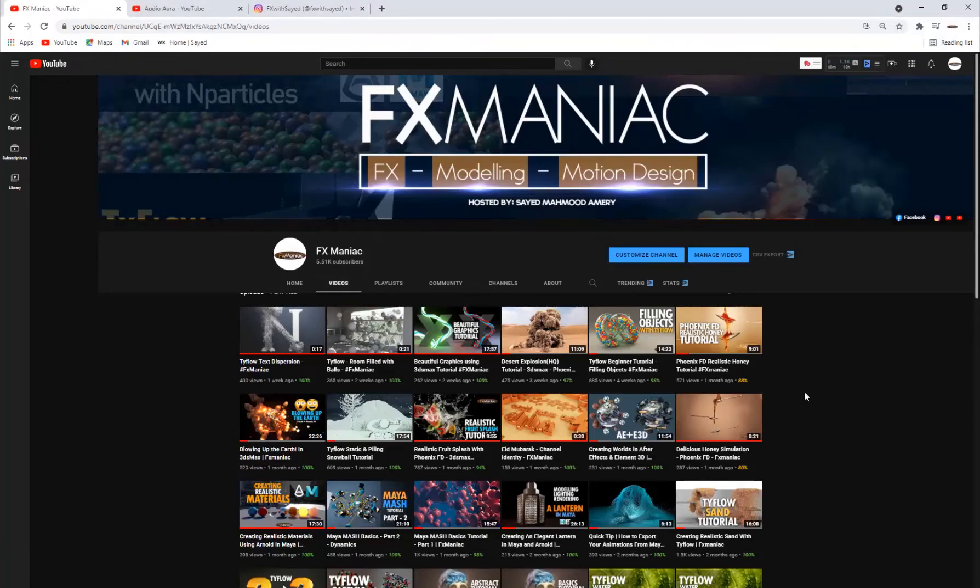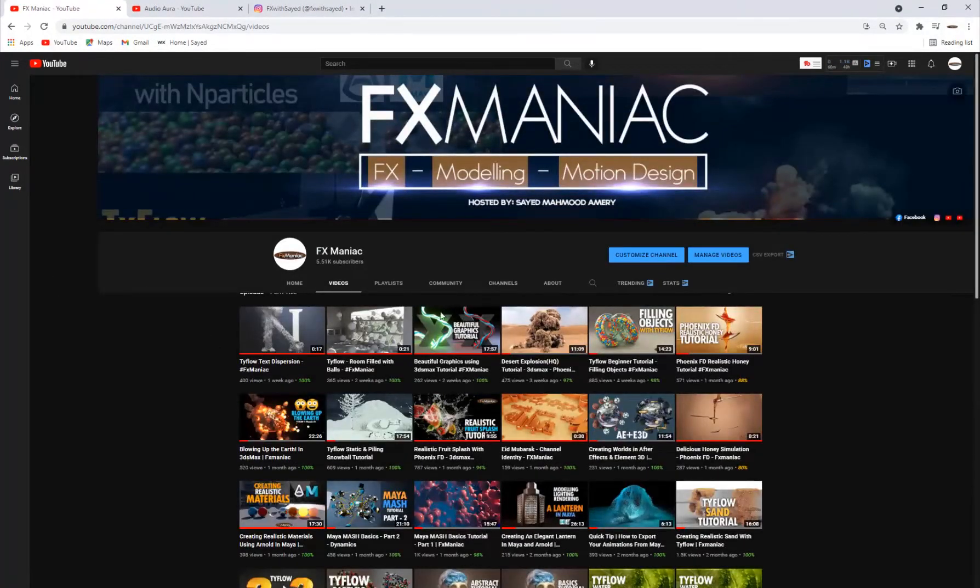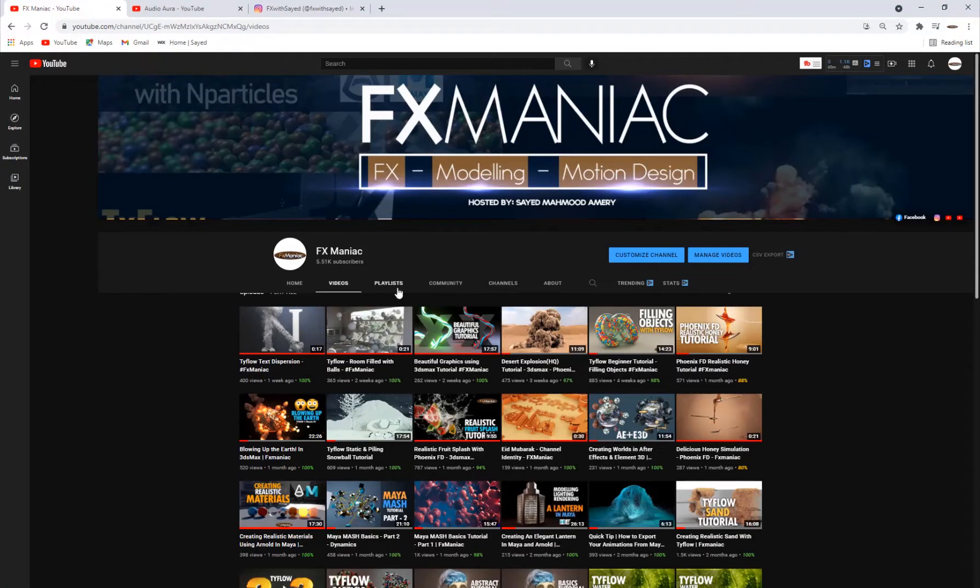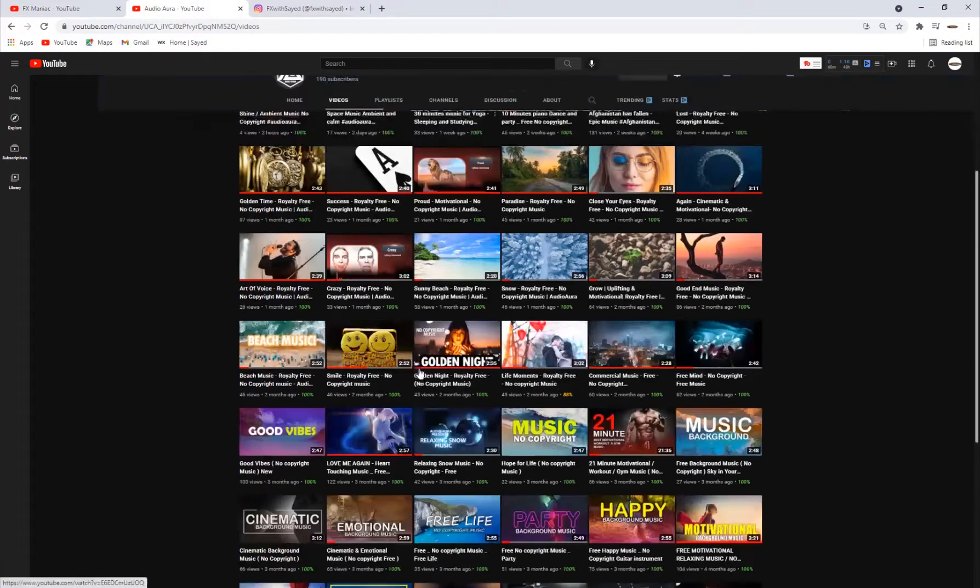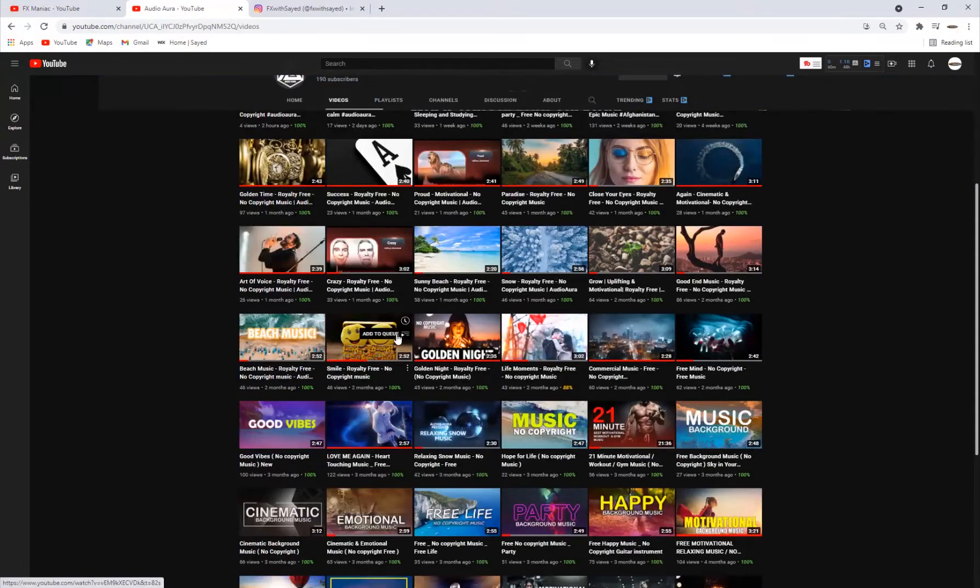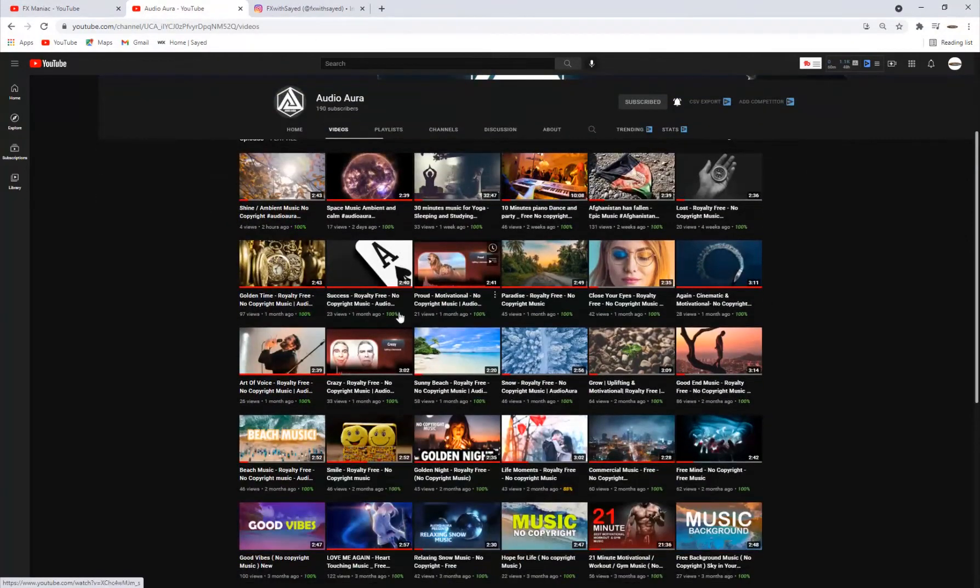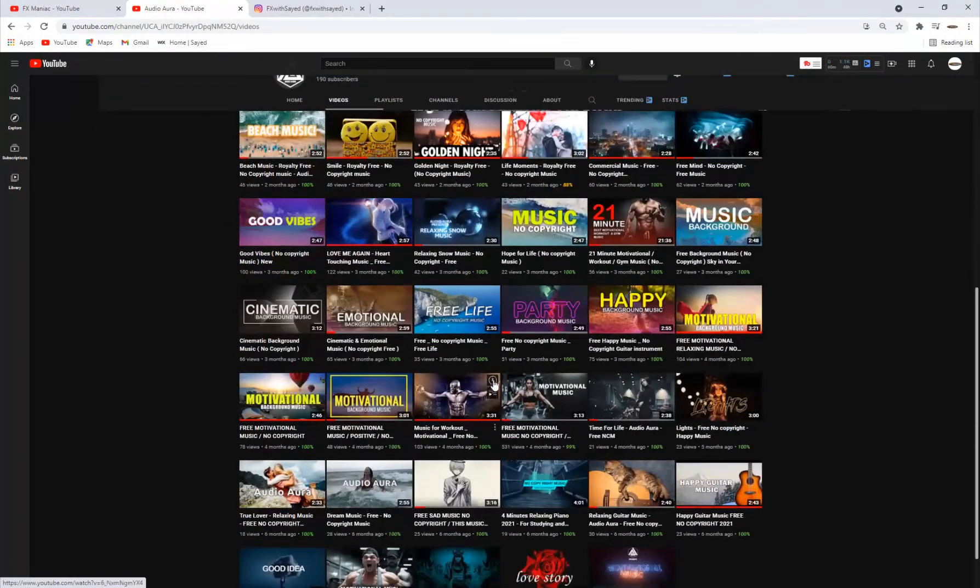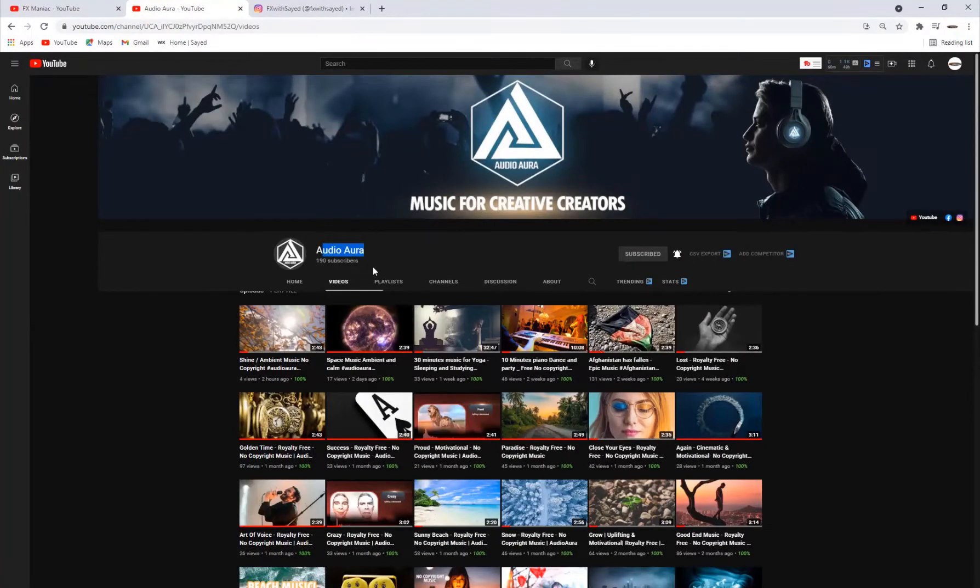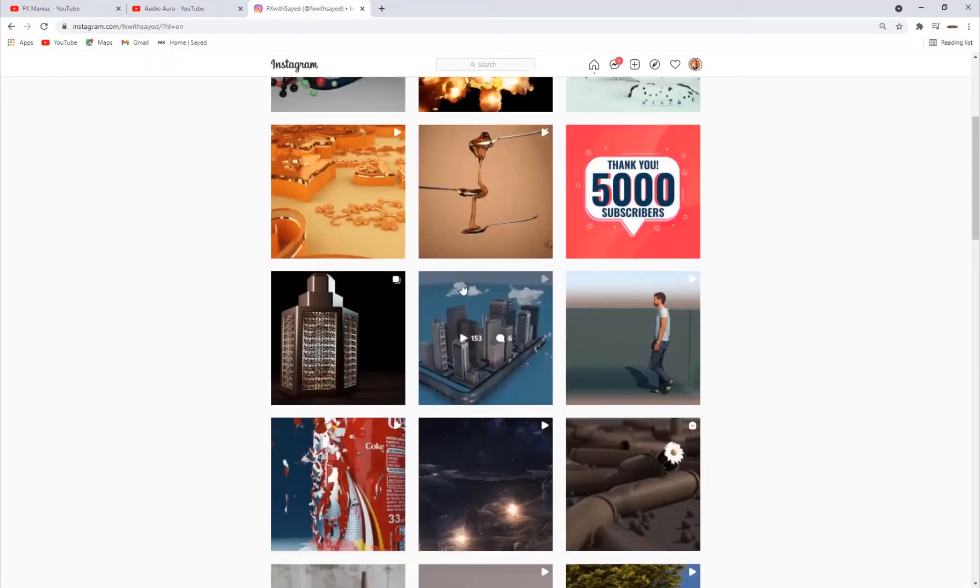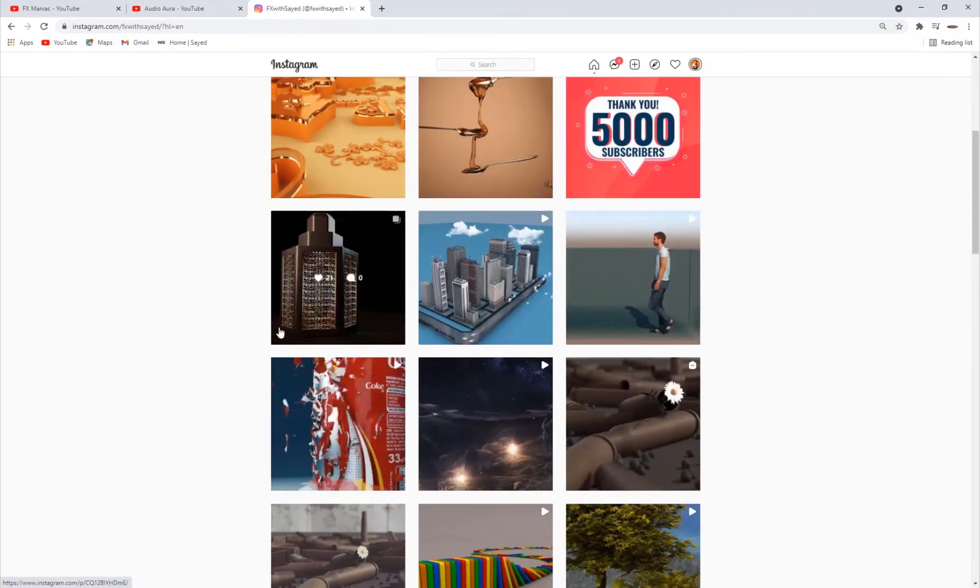Alright, so here we are in the computer. And if you're new to my channel, FX Maniac, if you find it useful, you are very welcome to subscribe. And also if you need some great music for your videos, free, no copyright music, high quality ones, you can check out our second channel, Audio Aura. And also my Instagram page if you wish. So enough talking, let's get into the tutorial.